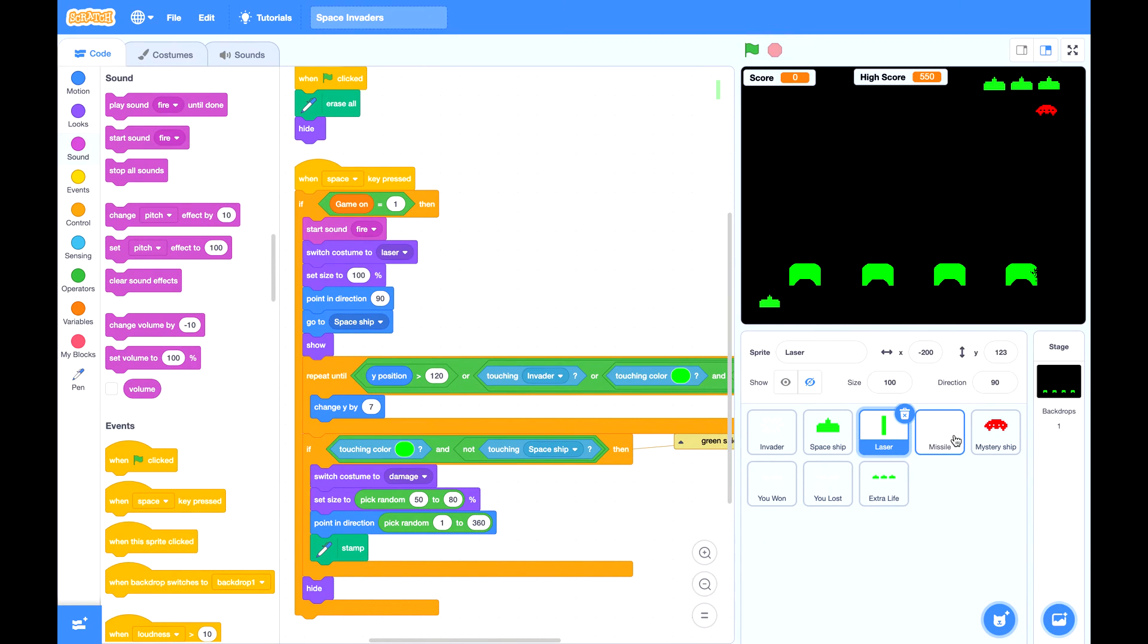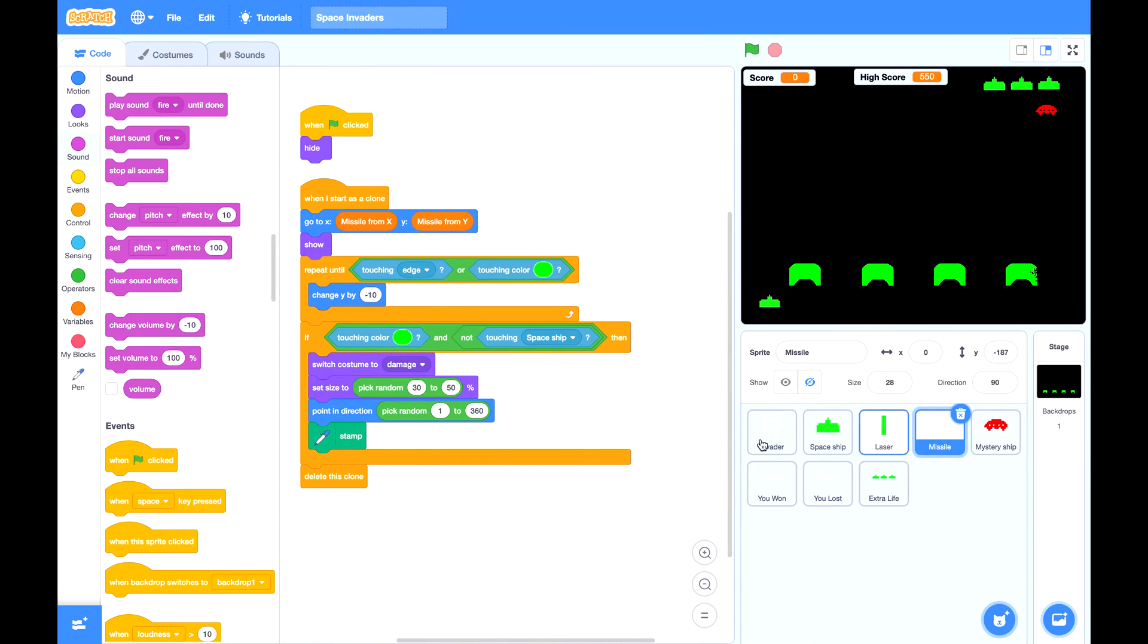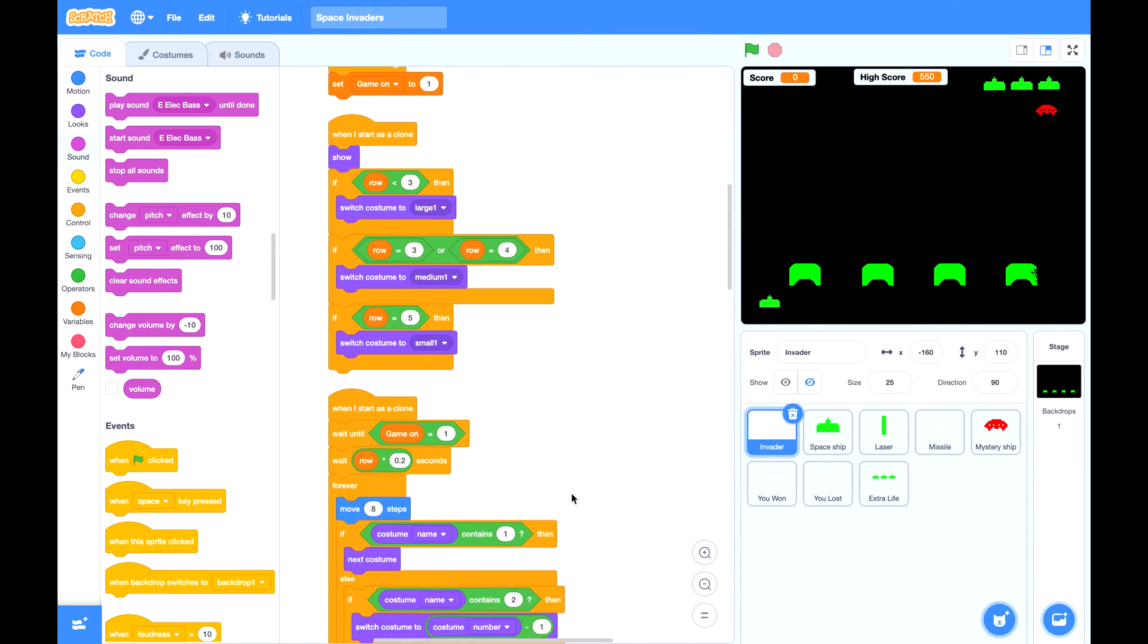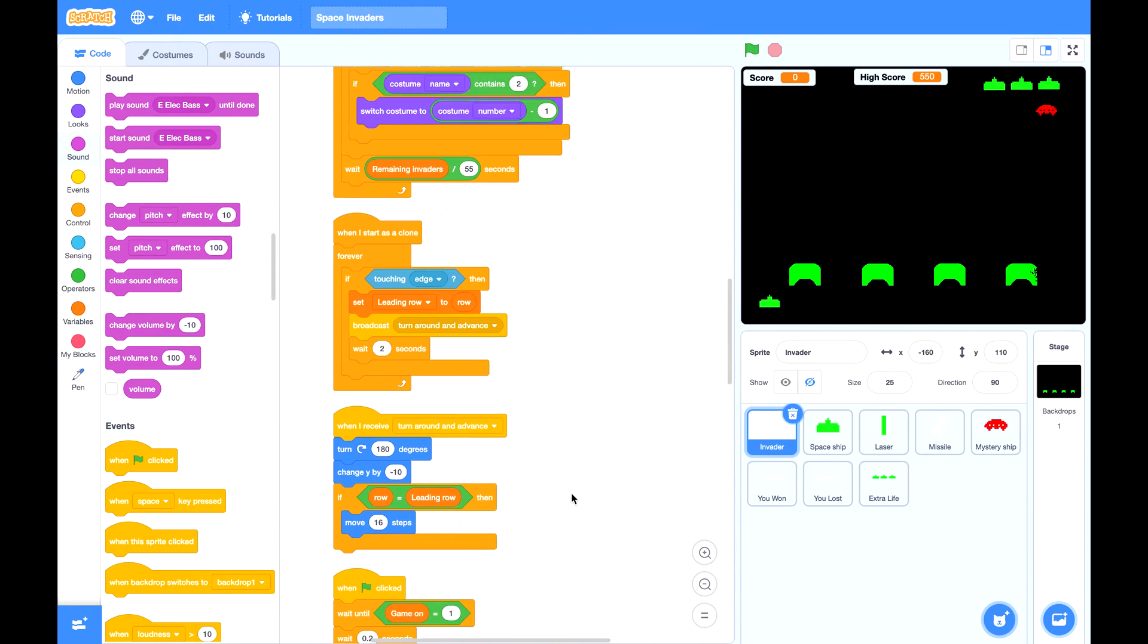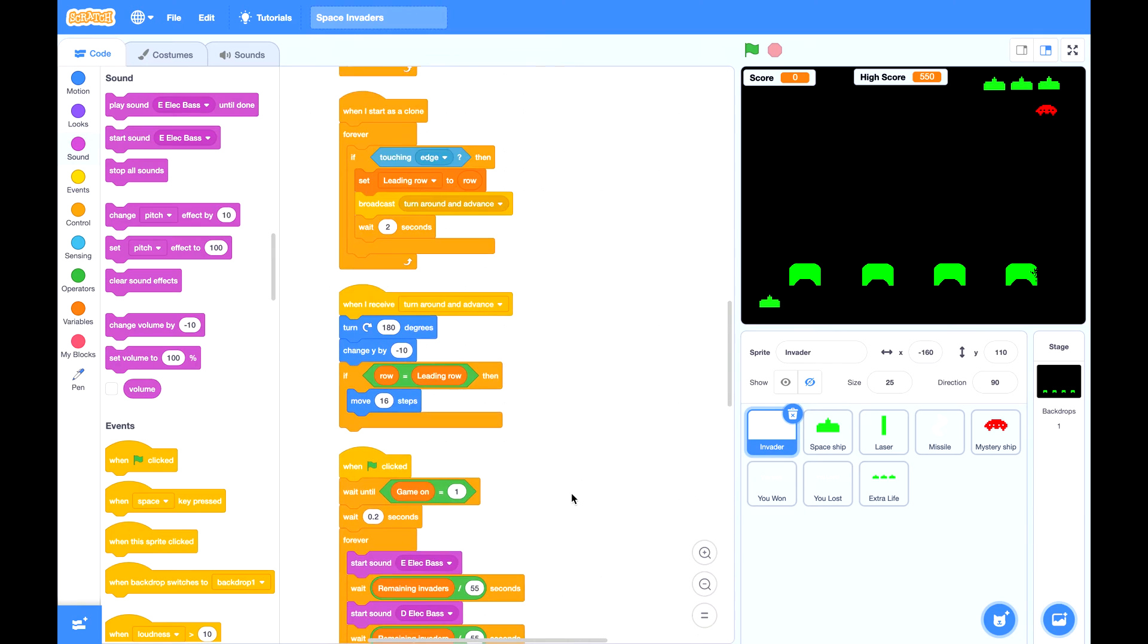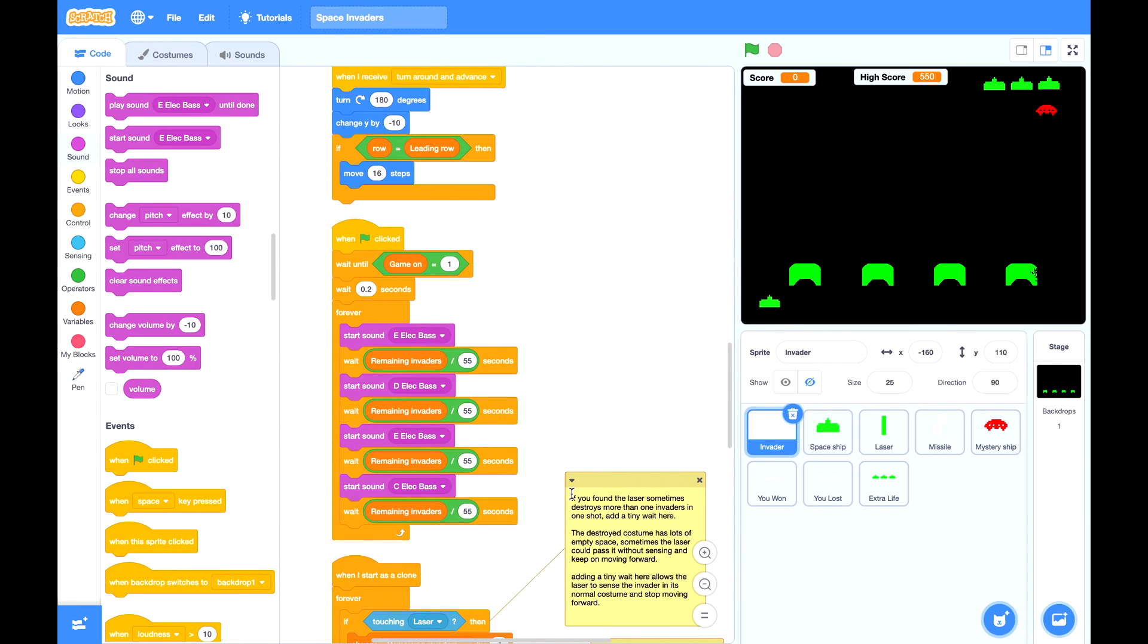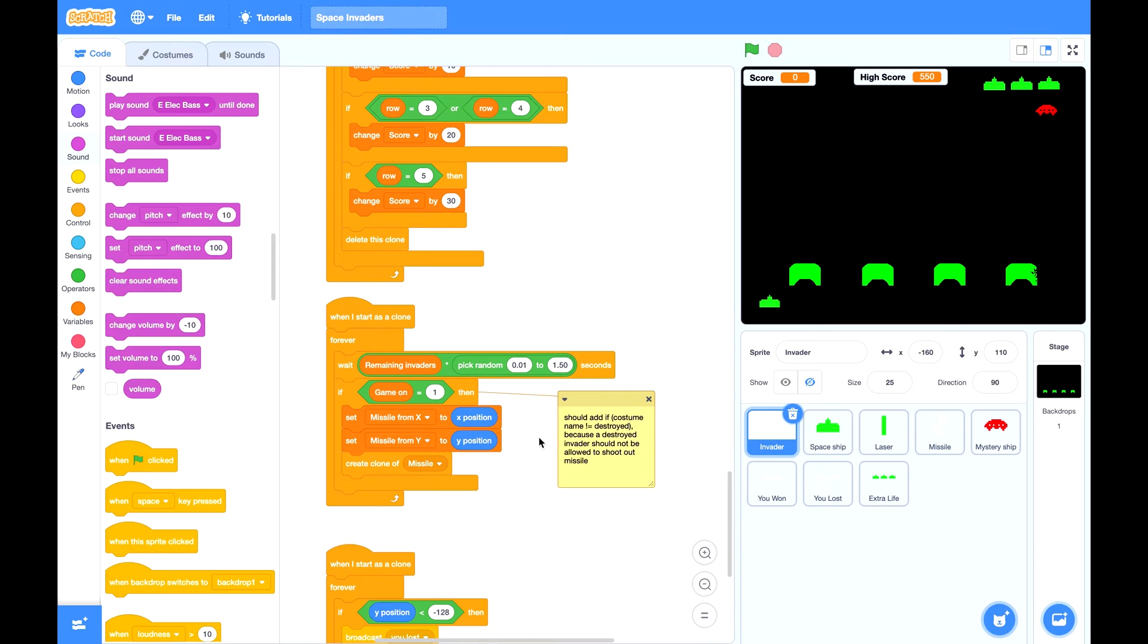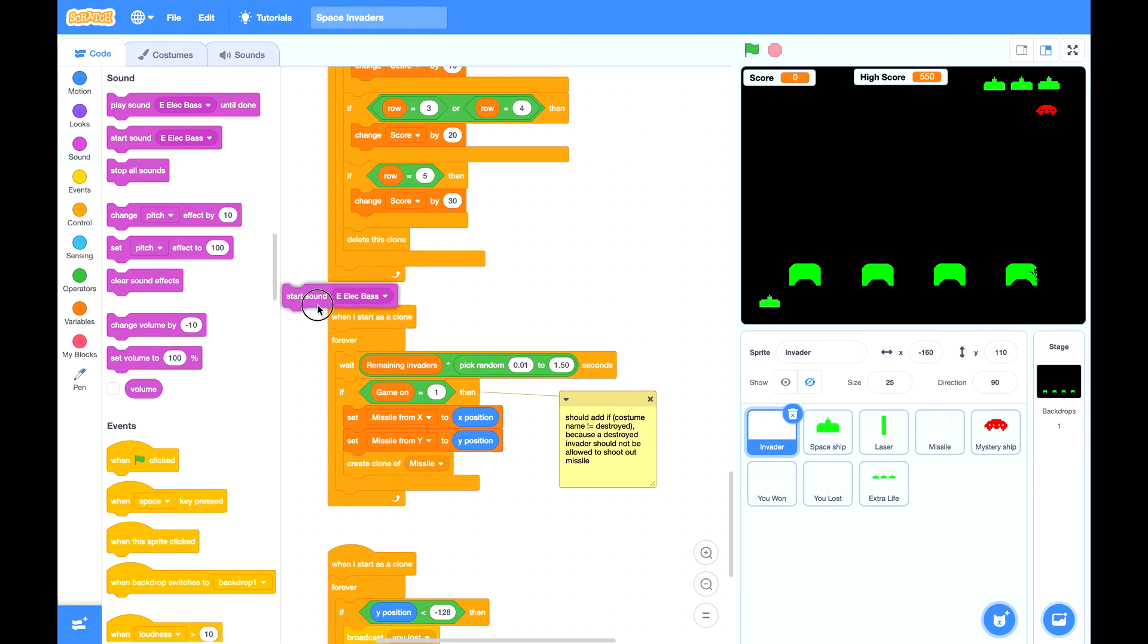Next the missile can also make some sound. Whenever an invader initiates a missile, it can play a sound here.